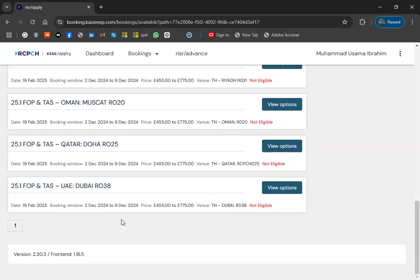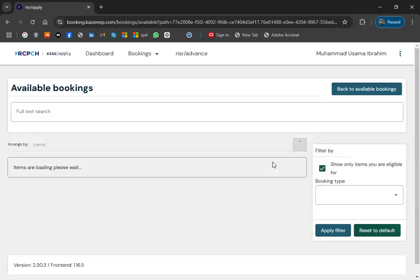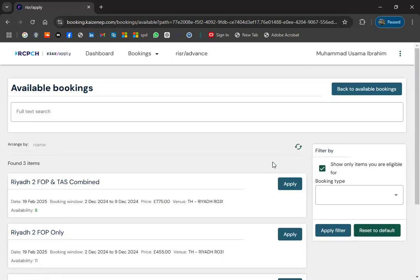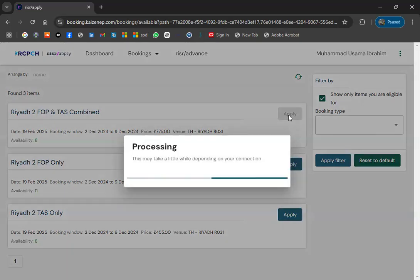You have to select one option. For example, let's select Riyadh. Click 'View Options'. You can see that for the combined FOP and Tasks in Riyadh, there are still 8 seats available. For Riyadh FOP, there are 11 seats. Whenever availability is shown, you can apply. If availability becomes zero, you will not be able to apply — so be fast.